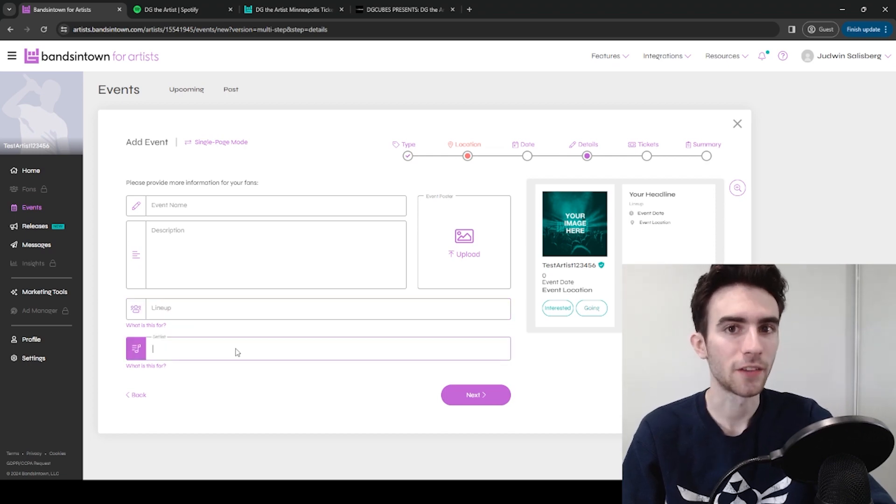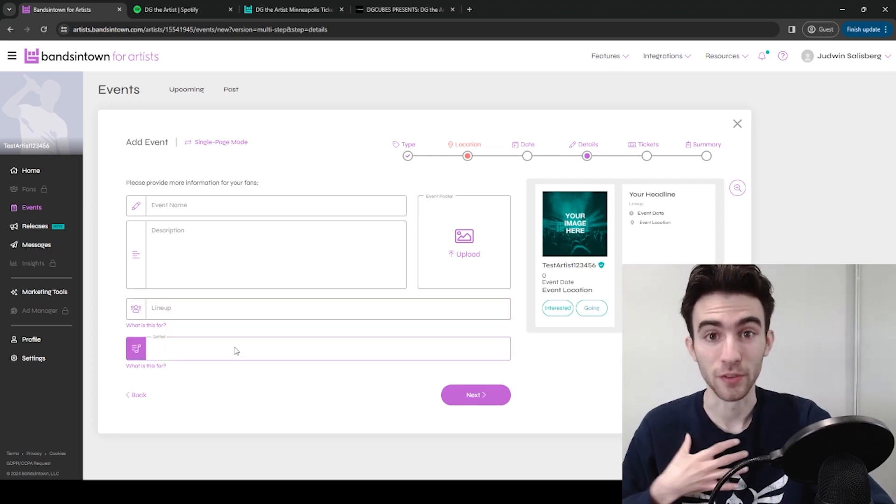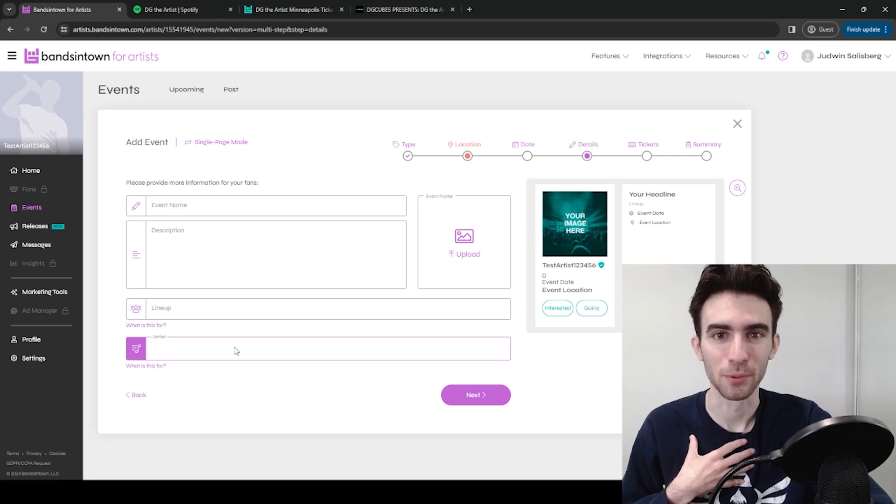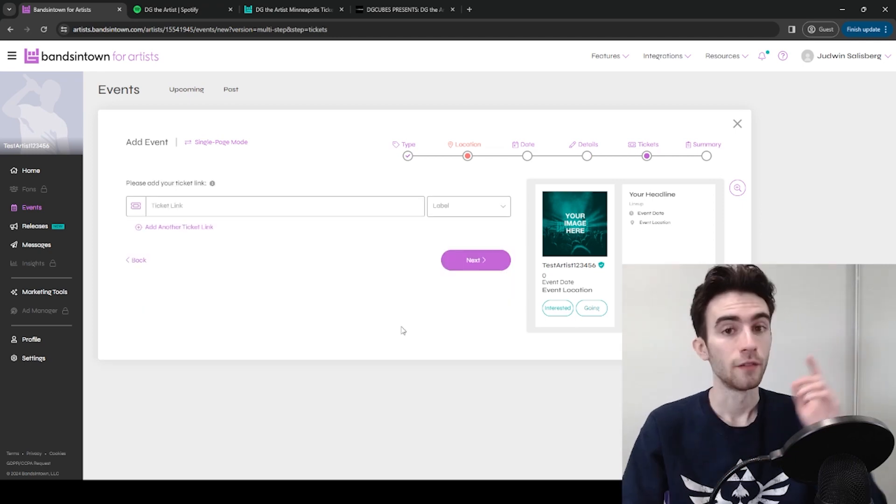And then you can add the set list. That's not necessary. I haven't done it for my event personally, because I'd rather keep that a surprise, but up to you.